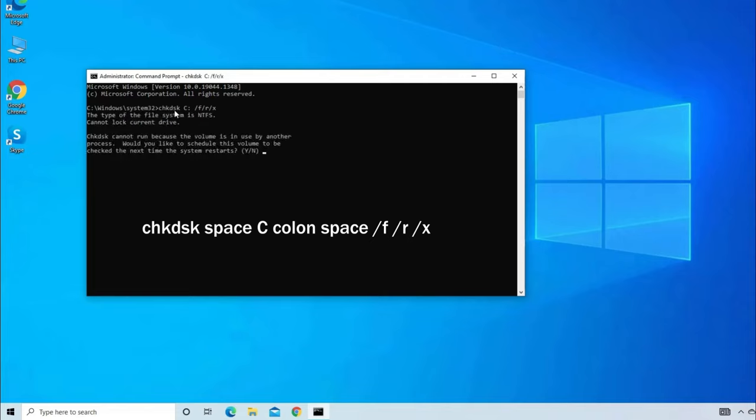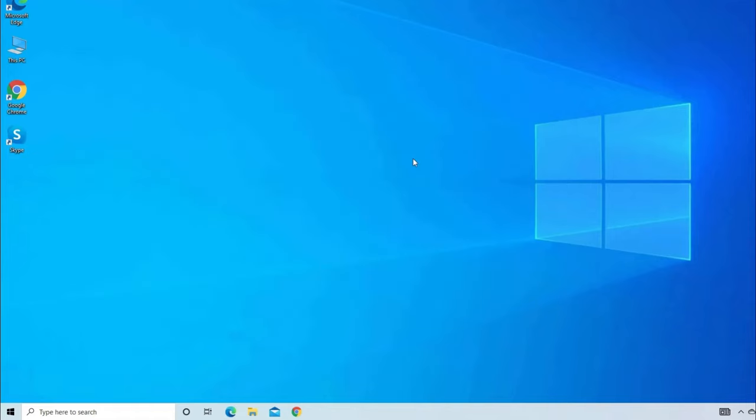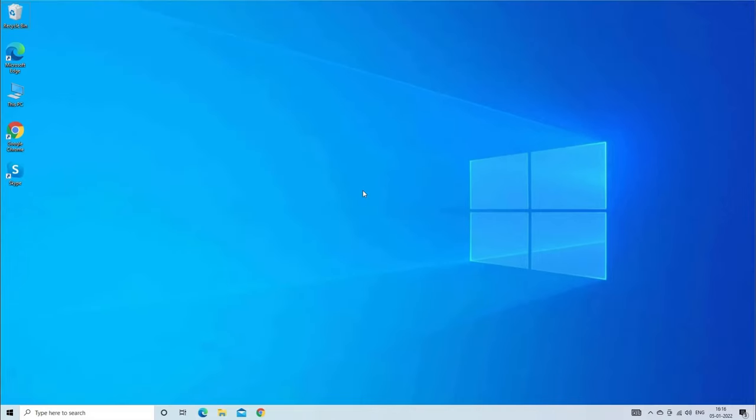Here, you will be asked would you like to schedule this volume to be checked the next time the system restarts? Tap yes to continue. This simple process will help you to fix the bad sectors present on your hard disk and also fix hard disk problem. Finally, restart your PC and check for the issue.